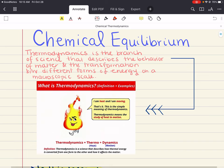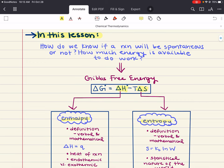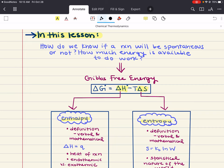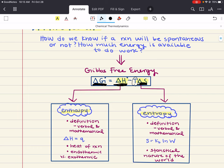As an introduction to this topic, I'm going to cut to the chase and show you an equation that's going to be fundamentally important for the rest of this discussion. It is the Gibbs free energy formula. We see the Gibbs free energy term delta G, the enthalpy term, temperature, and then the entropy term. Now to start this conversation, we want to ask: how do we know if a reaction will be spontaneous or not, and how much energy is available to do work?